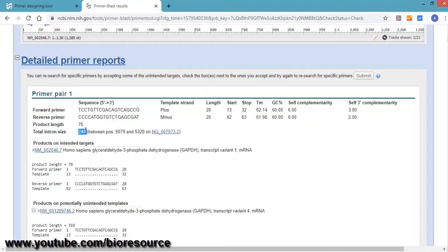If you want to see, after running the gel after PCR, if you see a product size of around 310 or above, you can say that it is binding to the genomic DNA. If it is a specific product, it will be around 70 base pairs.